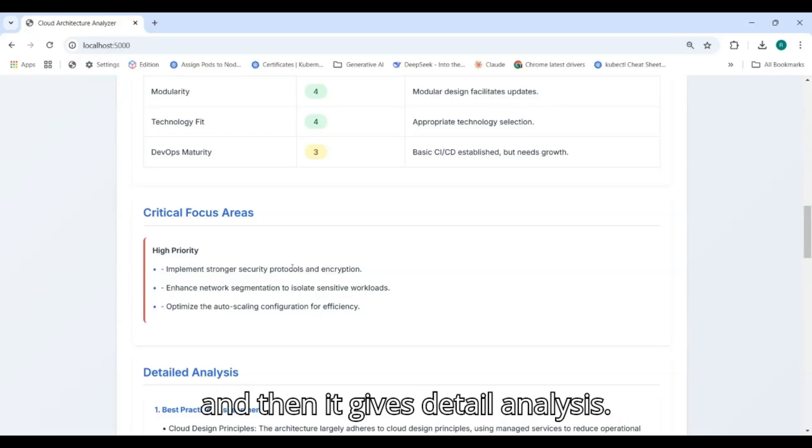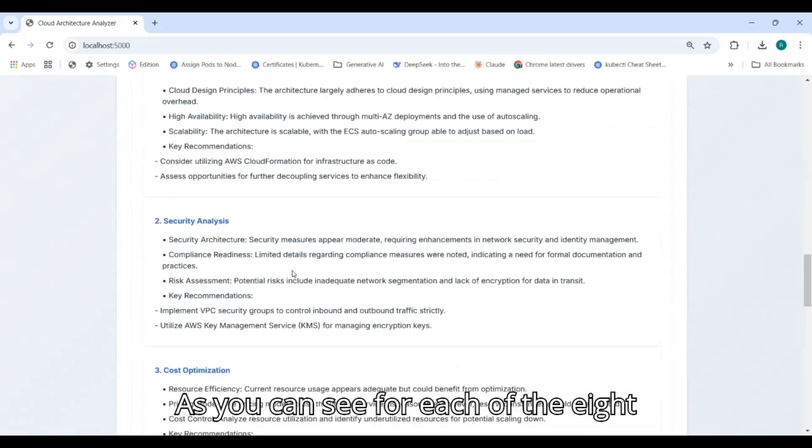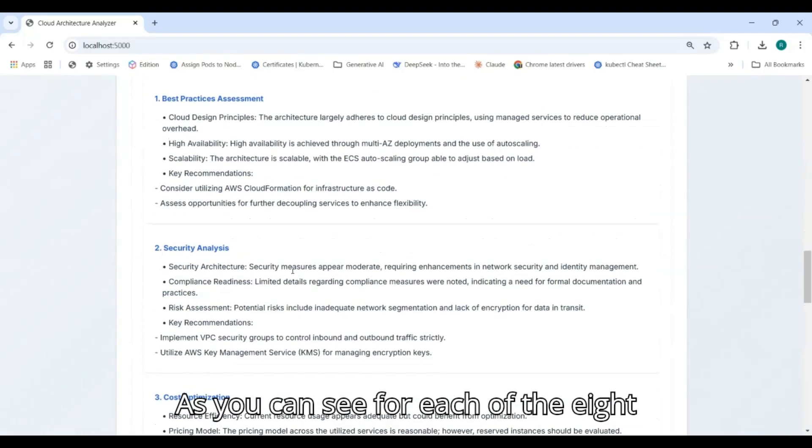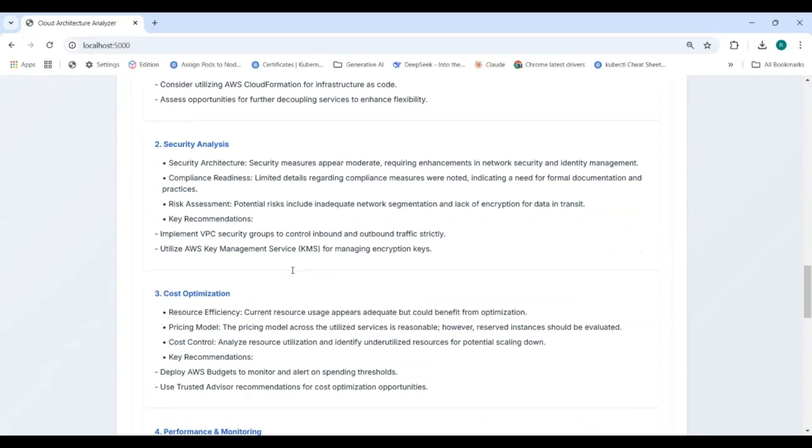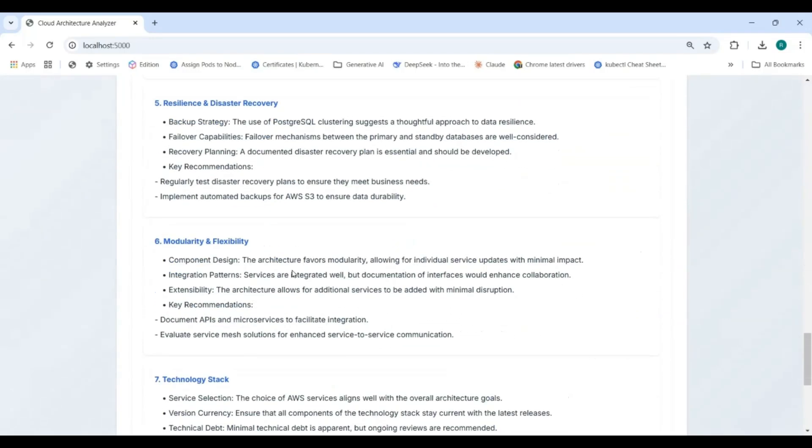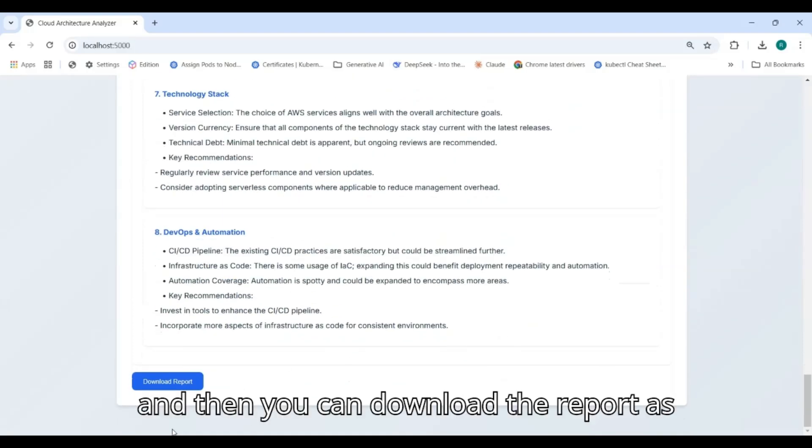Then it gives detailed analysis. As you can see, for each of the eight sections we have a detailed analysis, and then you can download the report as well.